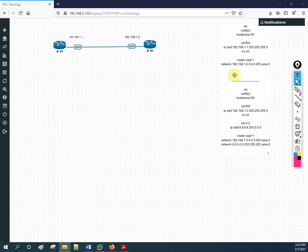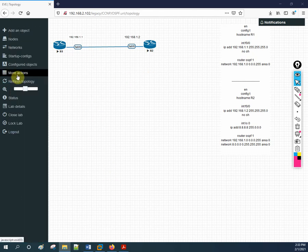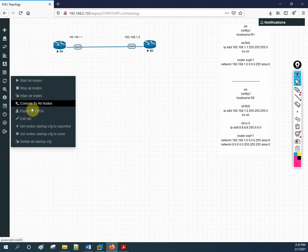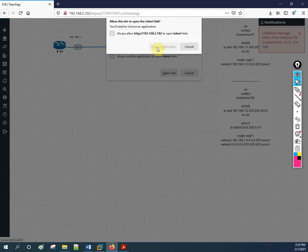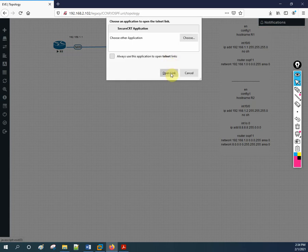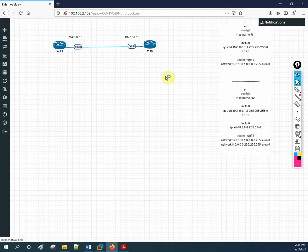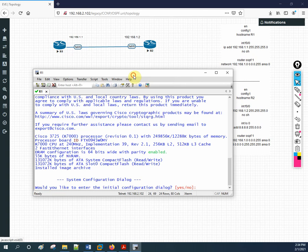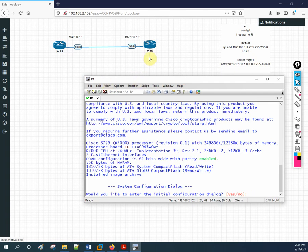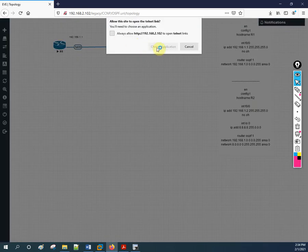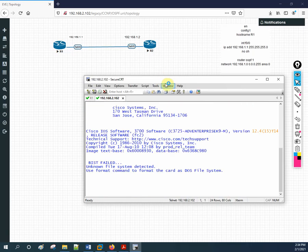Let's start. This is our lab from the previous class, so I'll open the same lab and the console as well. I am doing this in EVE-NG; you can also do it in GNS3 or Packet Tracer, but some commands will not work in Packet Tracer. This is for R1, and I'll open R2 as well. So I have both consoles ready.